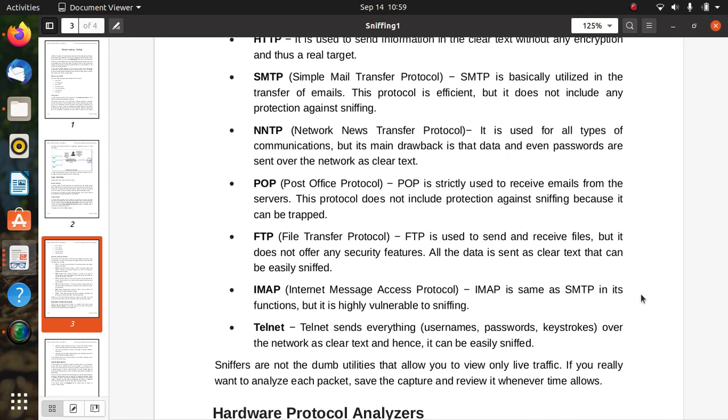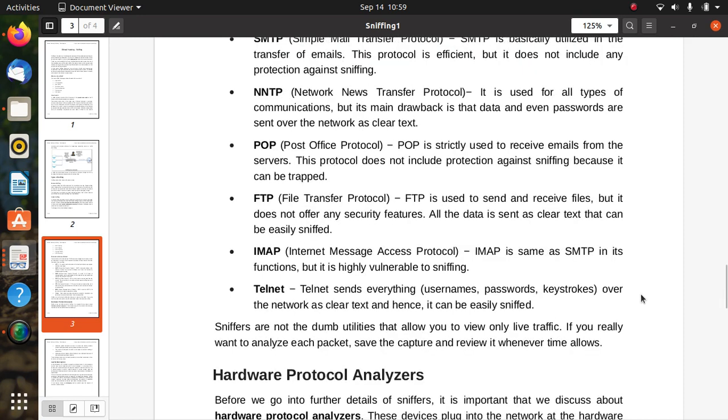IMAP (Internet Message Access Protocol) has the same function as SMTP and is highly vulnerable to sniffing. The last one is Telnet. Telnet sends everything – usernames, passwords, keystrokes – over the network as clear text, and hence it can be easily sniffed and is mostly targeted by attackers.